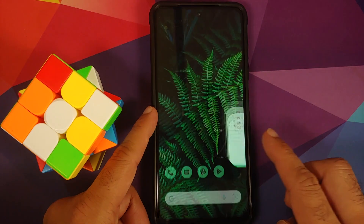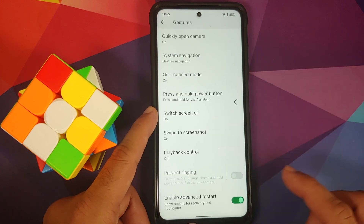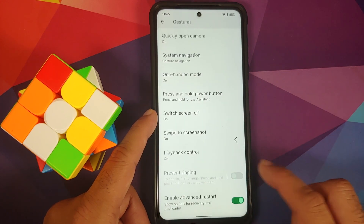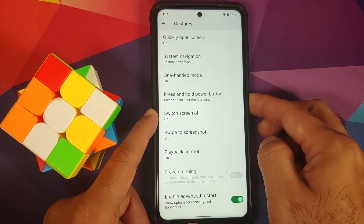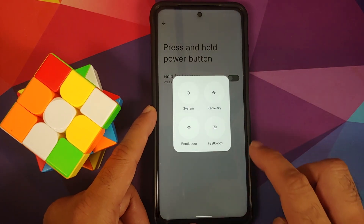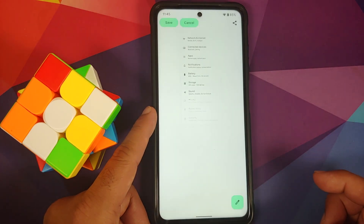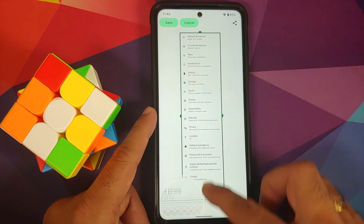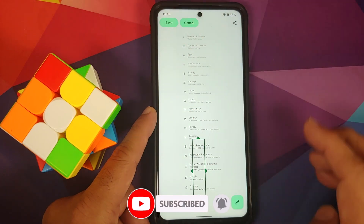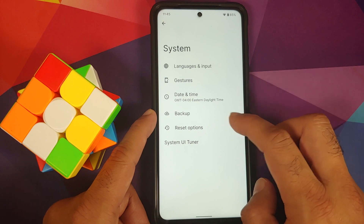If you use the power button for the assistant, you can power off from the quick settings panel. In Gestures, switch screen off enables double tap to sleep on the lock screen. Three-finger screenshot works, and you can configure playback control via volume rockers. Enabling advanced restart adds that option to the power menu. Three-finger screenshot and extended screenshot (with magnification and content selection) also work without any issues.